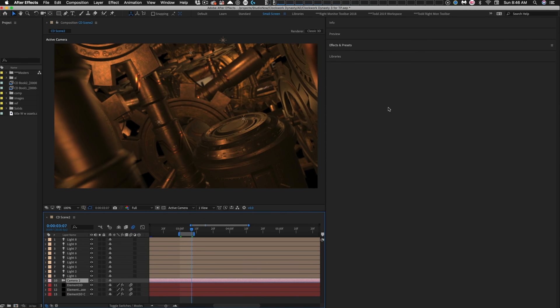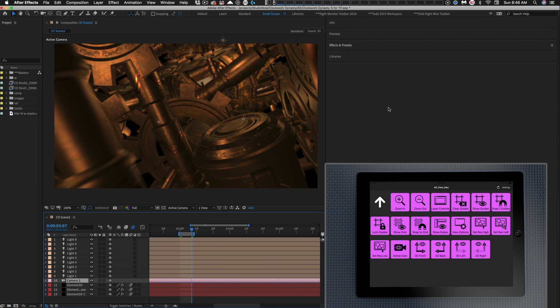So here's an example. I'm in After Effects right now and on my tablet beside me I have the After Effects complete collection loaded. I got the view menu up right now.